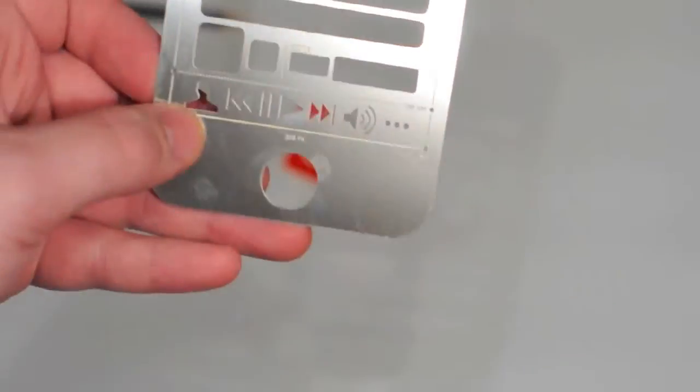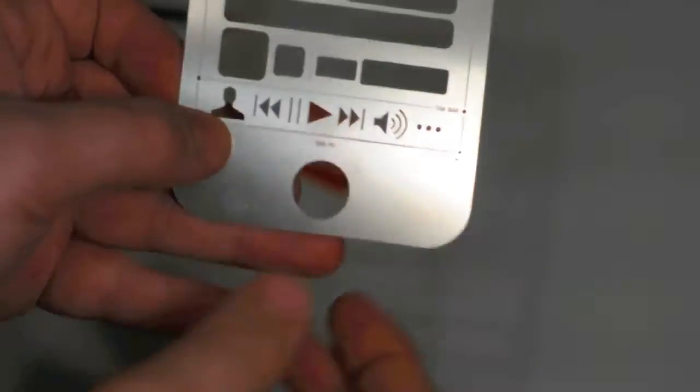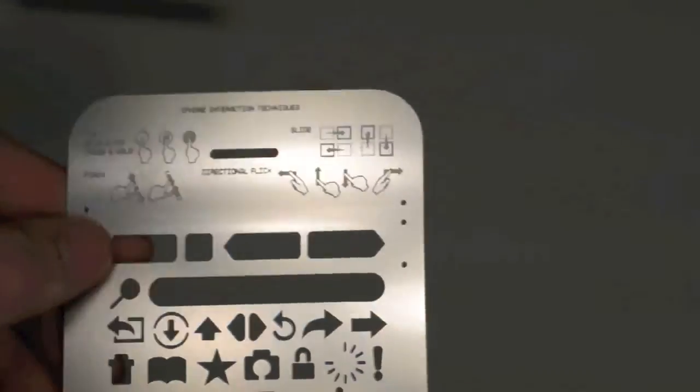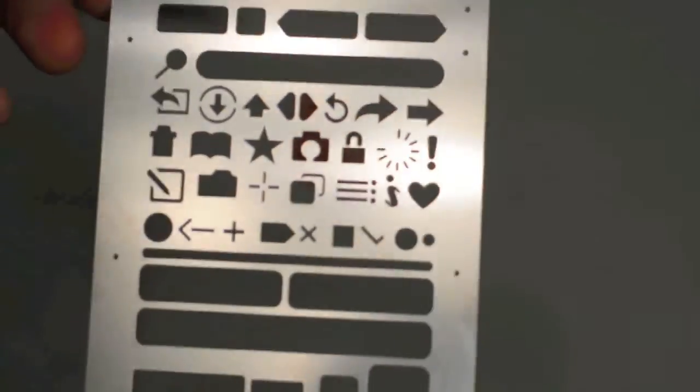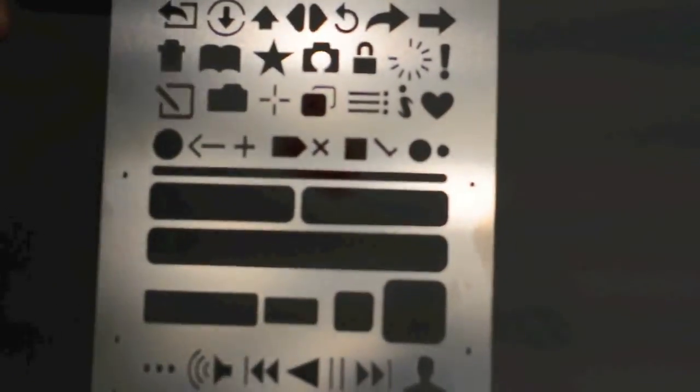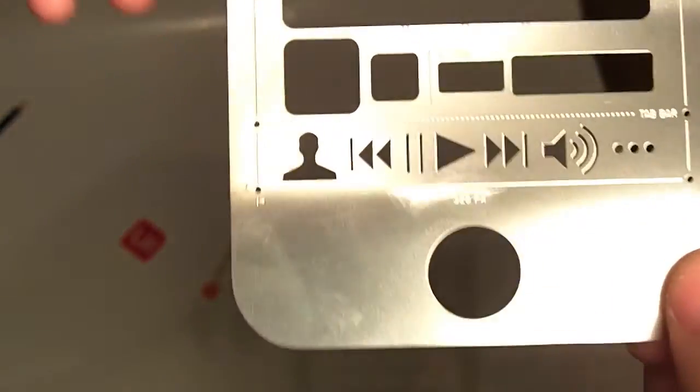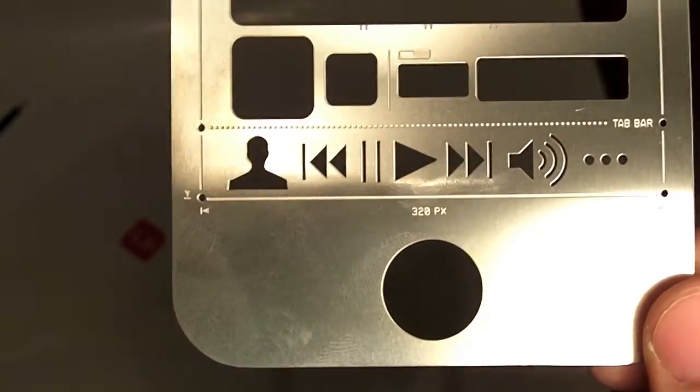The stencil is made out of aluminum. And here is a close up of the stencil.